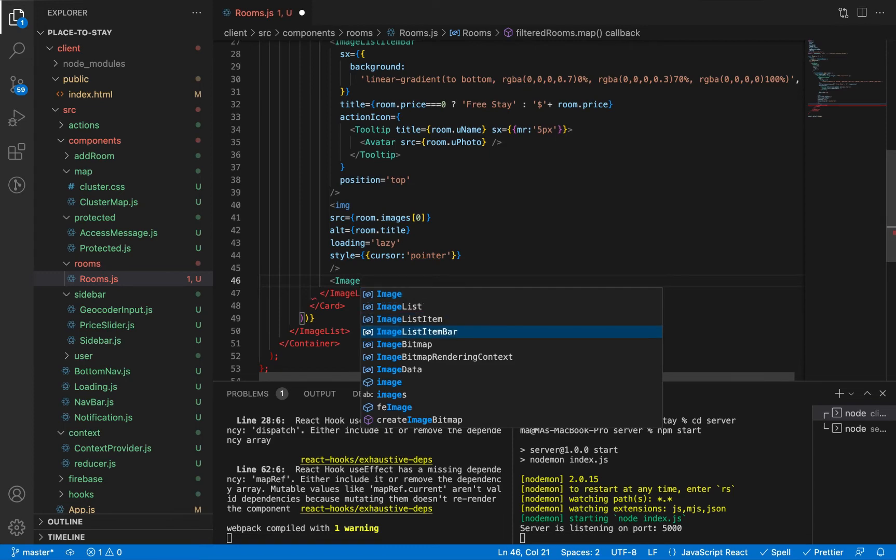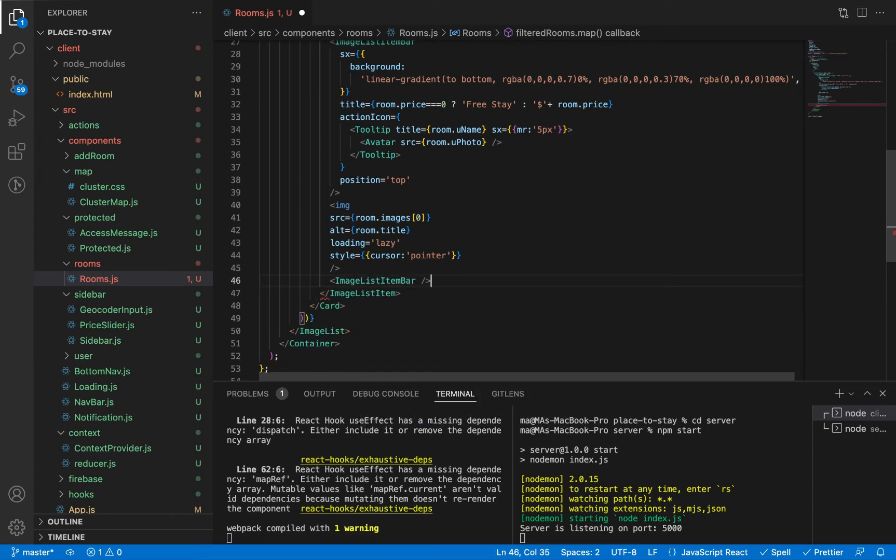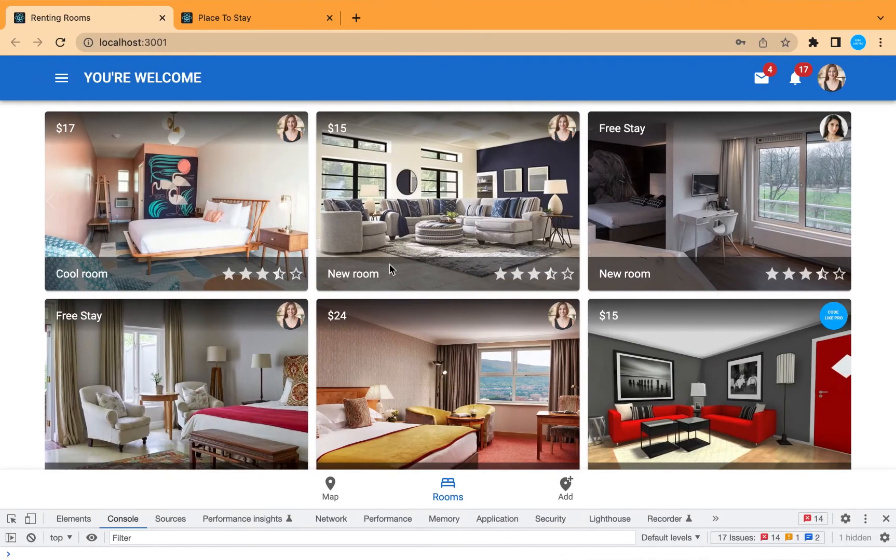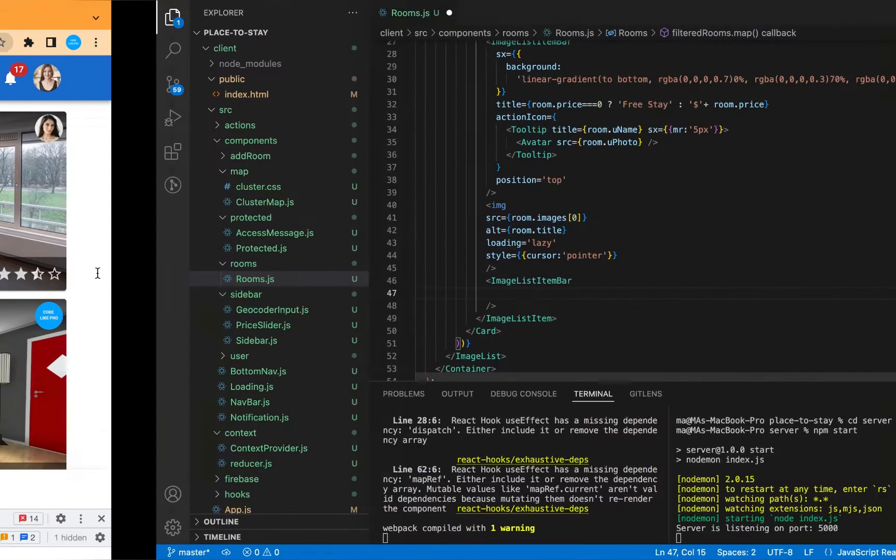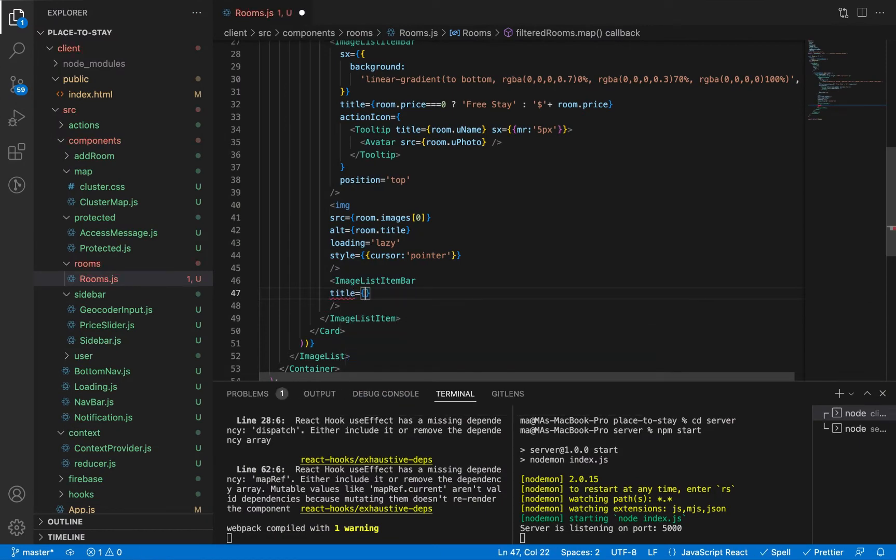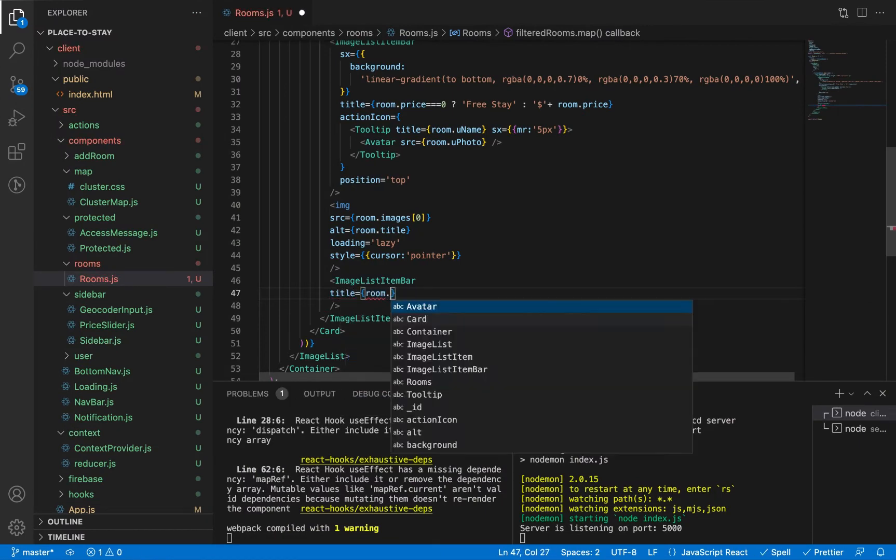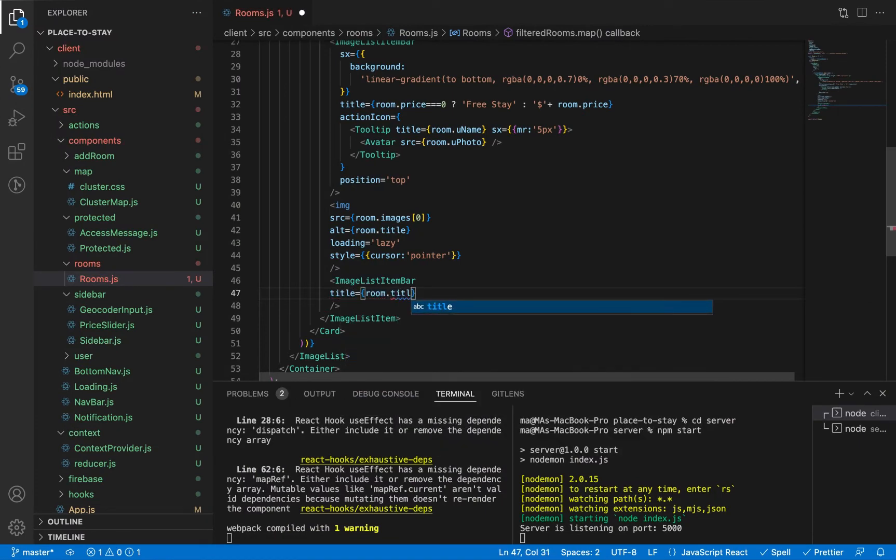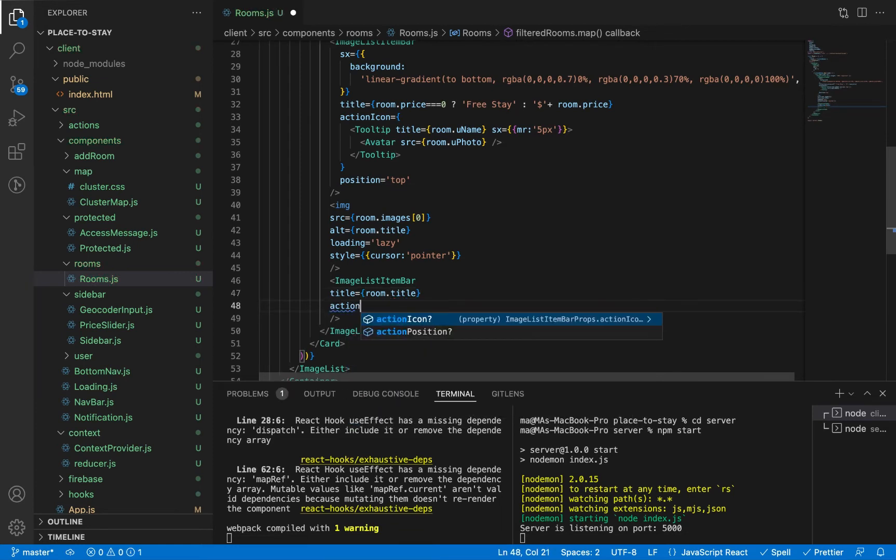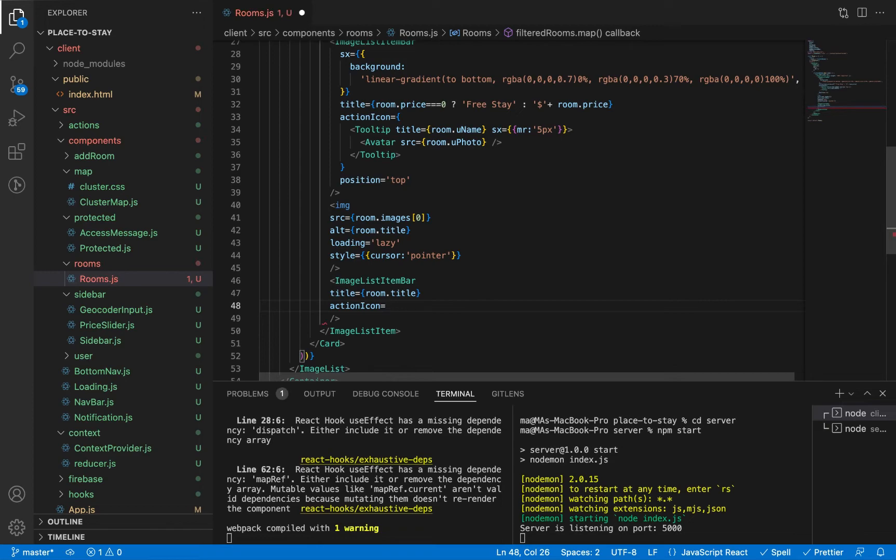And let's add another bar. This bar will contain the title and the rating. Let's add the title to be the room title. And action icon, we're going to add the rating from Material UI. This is the rating.